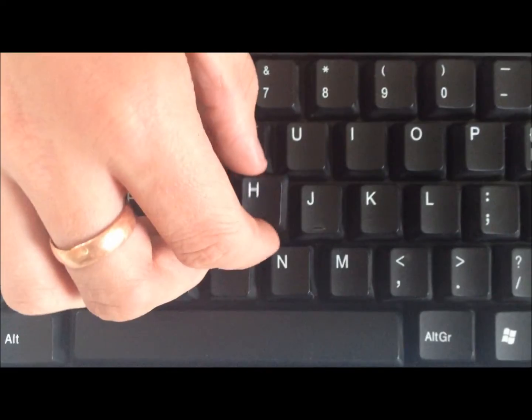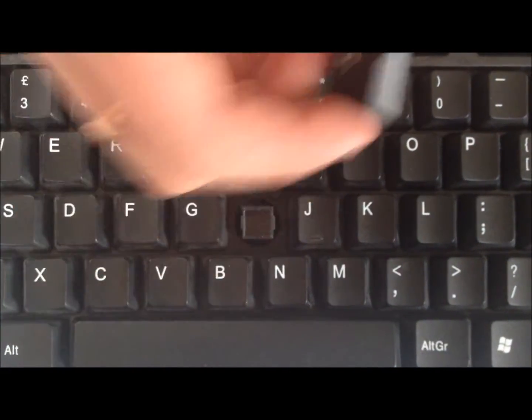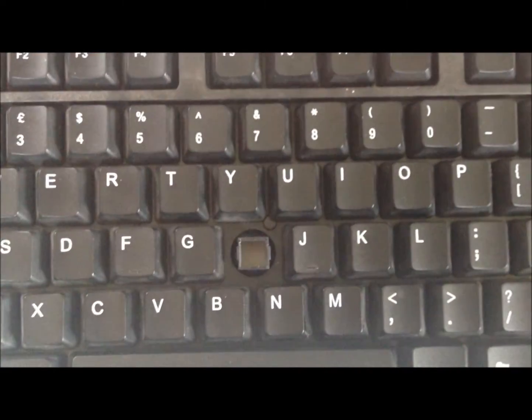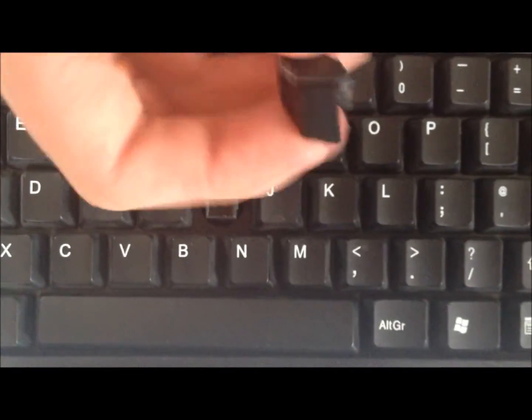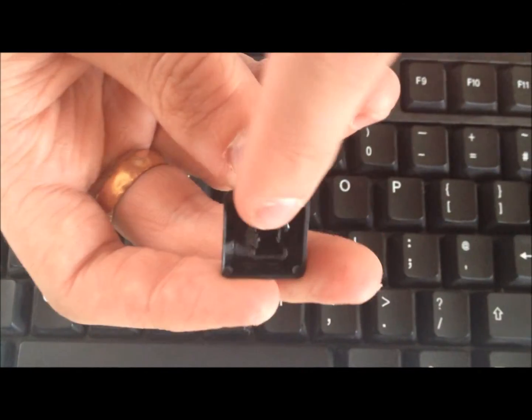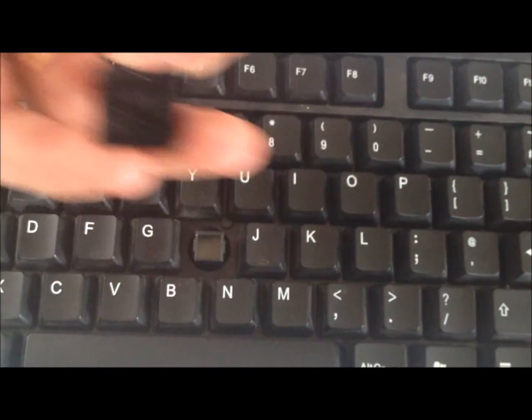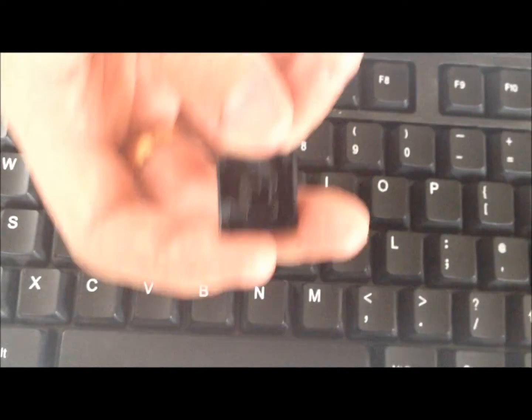At this point if you want to rearrange your letters for a personalized message or name, do that now. Some of them have little clips on the back, you just need to push in and they'll just fly out.